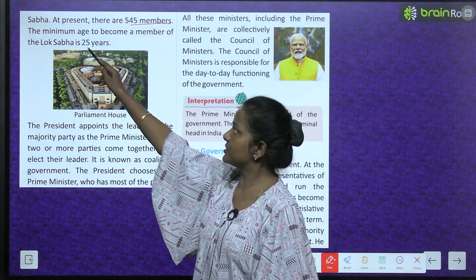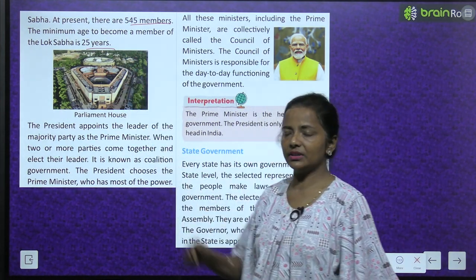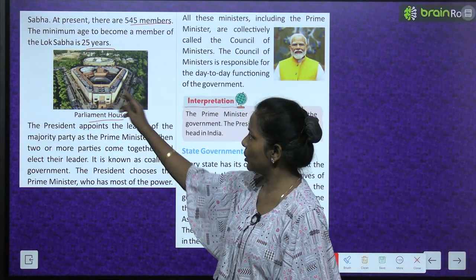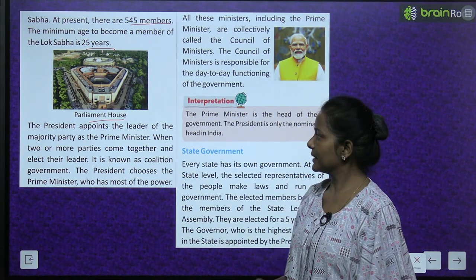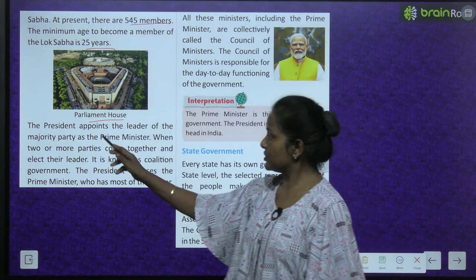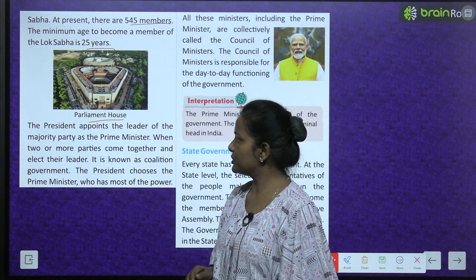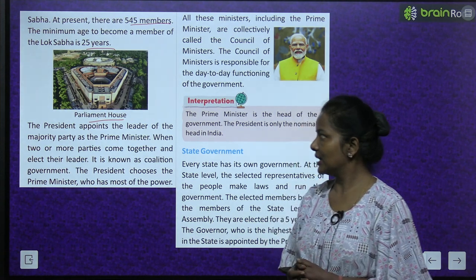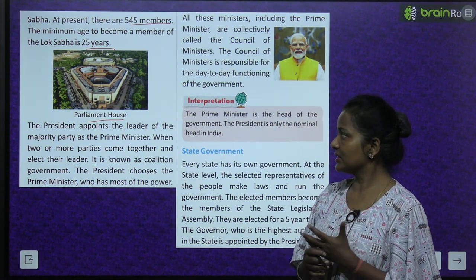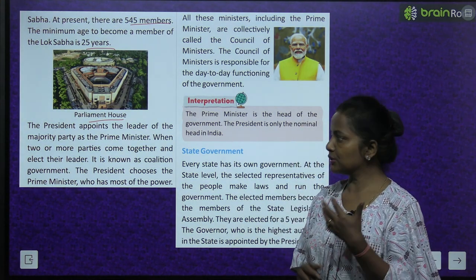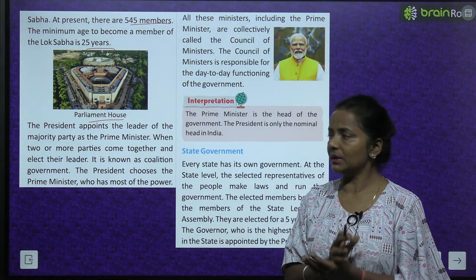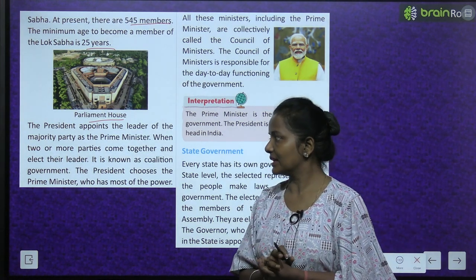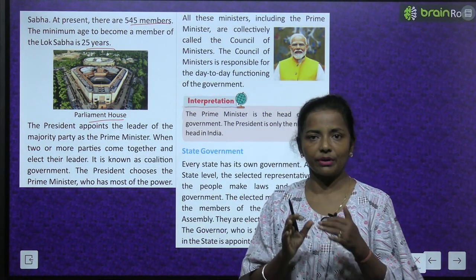Aaj kal Lok Sabha mein 545 members hain. The minimum age to become a member of Lok Sabha is 25 years. See, this is the parliament house. The president appoints the leader of the majority party as the prime minister. Jo party majority mein aati hai, ohaan se leader appoint karta hai as prime minister.